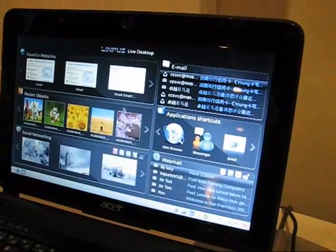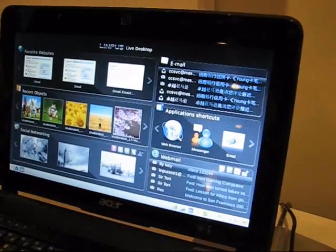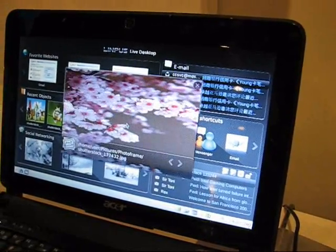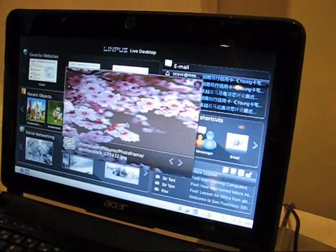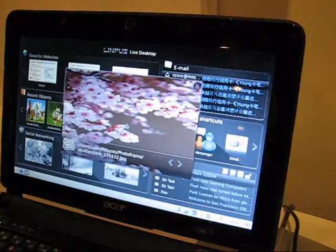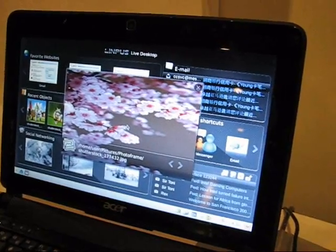And we've added large previews for each of them. Click once, you get a big preview, click again to open the application.